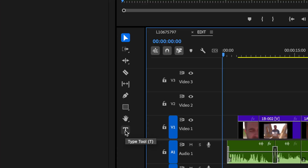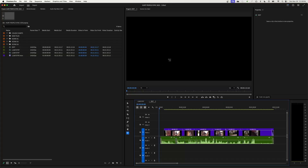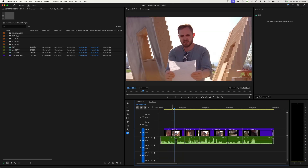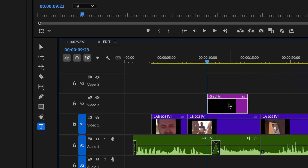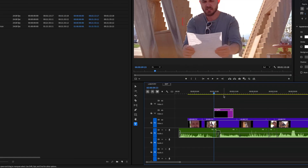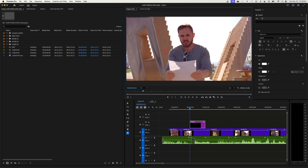You can either click the Type tool with your mouse or just hit T. If you happen to be over a video signal and you click on the program monitor, it will add a prompt to type in your text. It also adds a graphic file on top of your video because it doesn't overwrite your video — it superimposes over it. With your text prompt selected, you can just start typing.